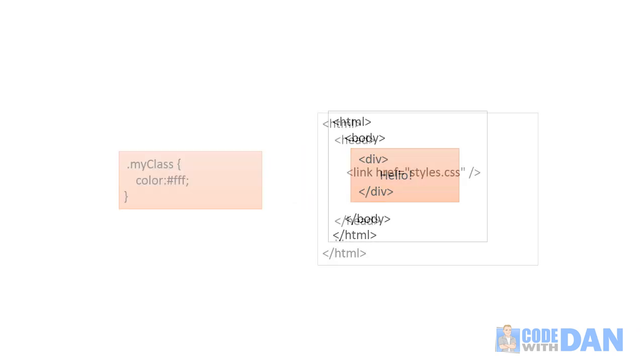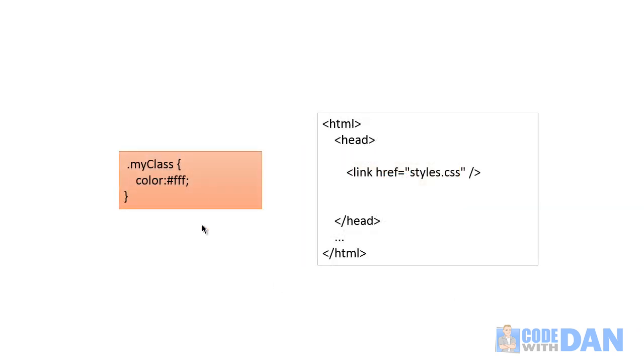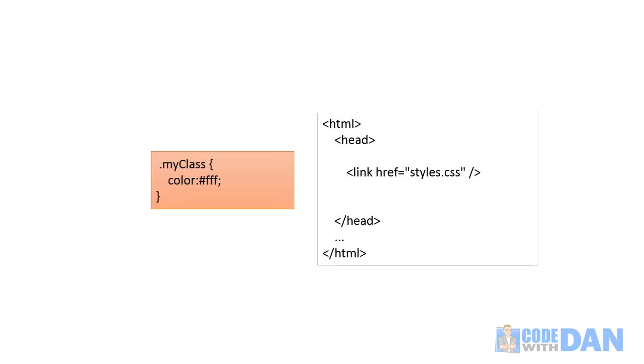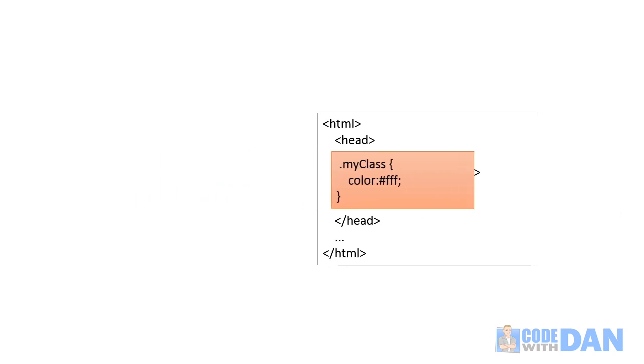Or you might have a CSS stylesheet and you want to link that into the main document using the link element. Well that would also be an example of transclusion.